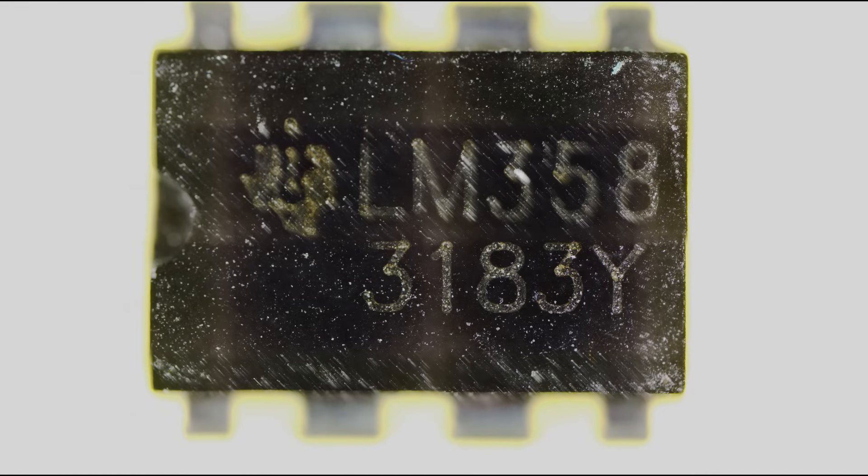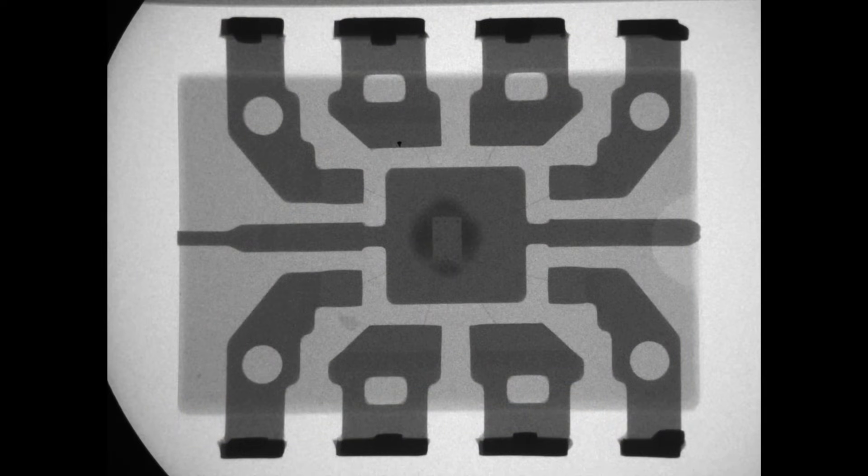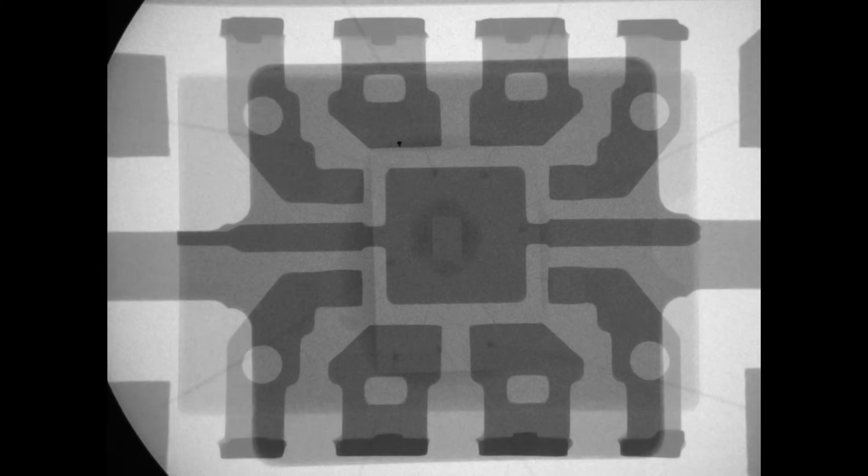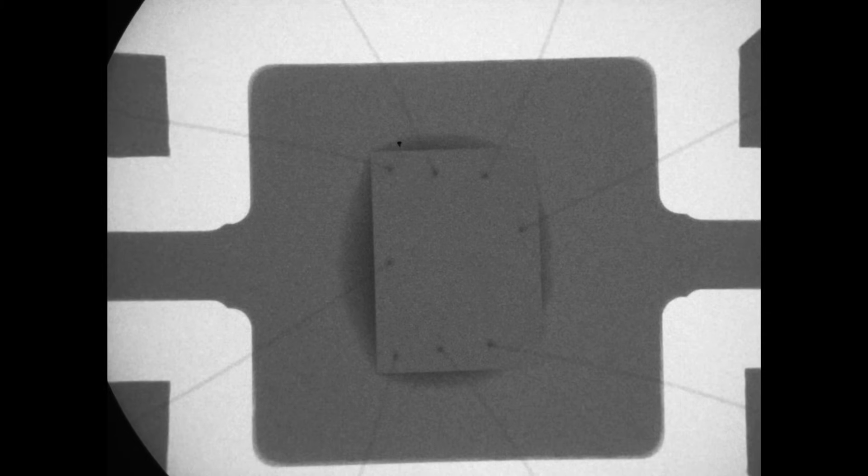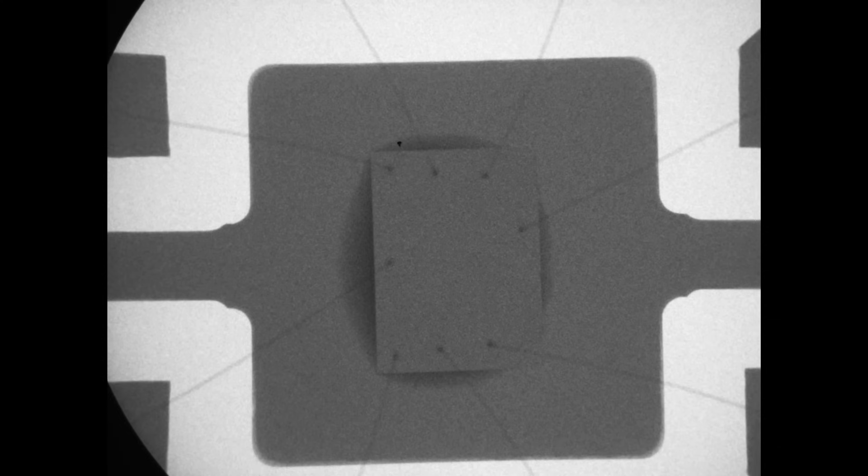So the next thing they do is actually do an X-ray of the part. So this is a good part. You can zoom down and see the actual little bond wires going off of the chip. So that's the chip in the center and those little spider webs going off go to the various pins on the chip, are the bond wires.